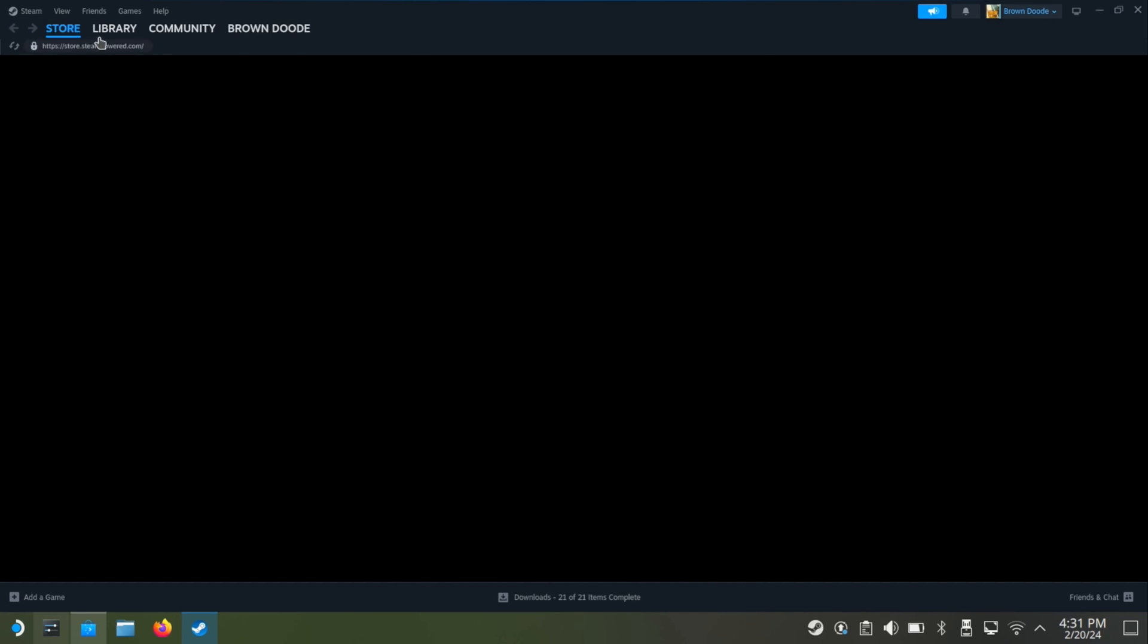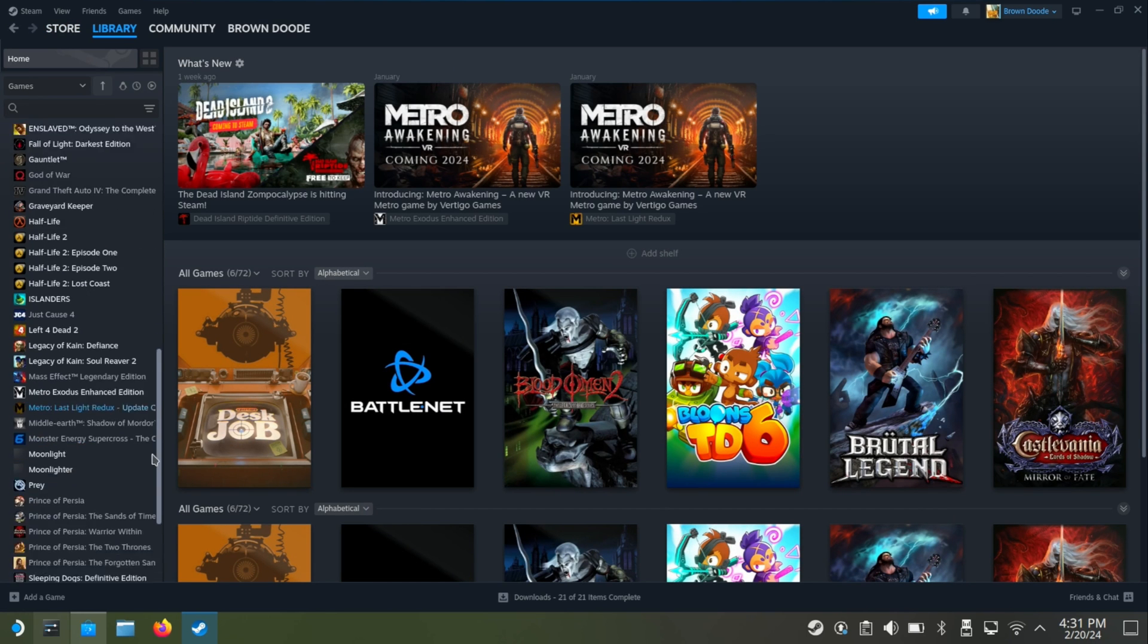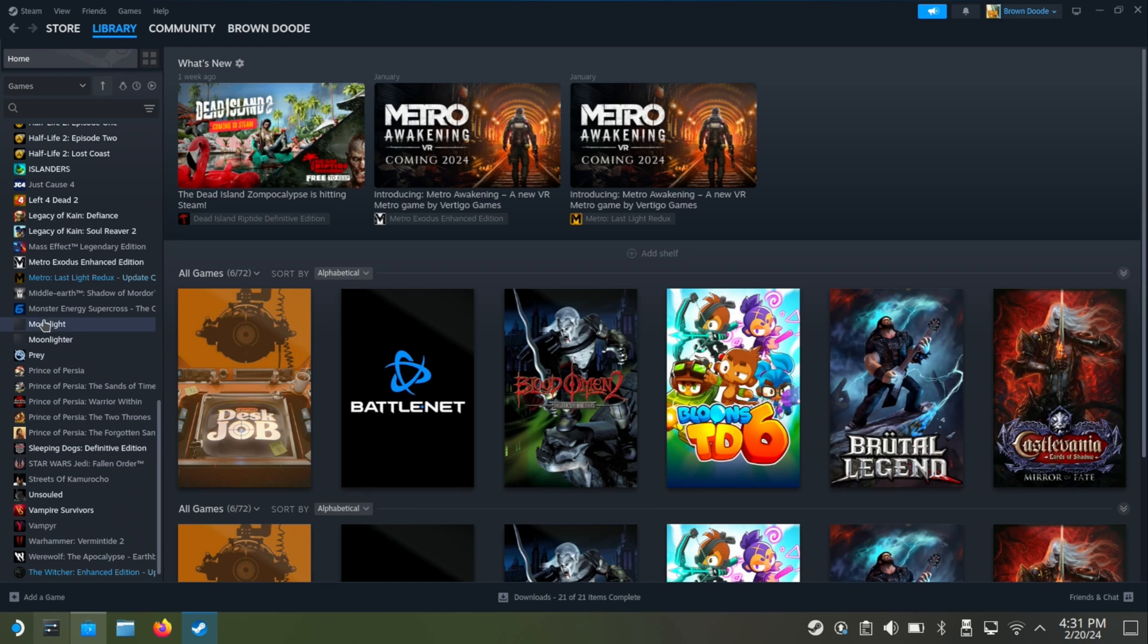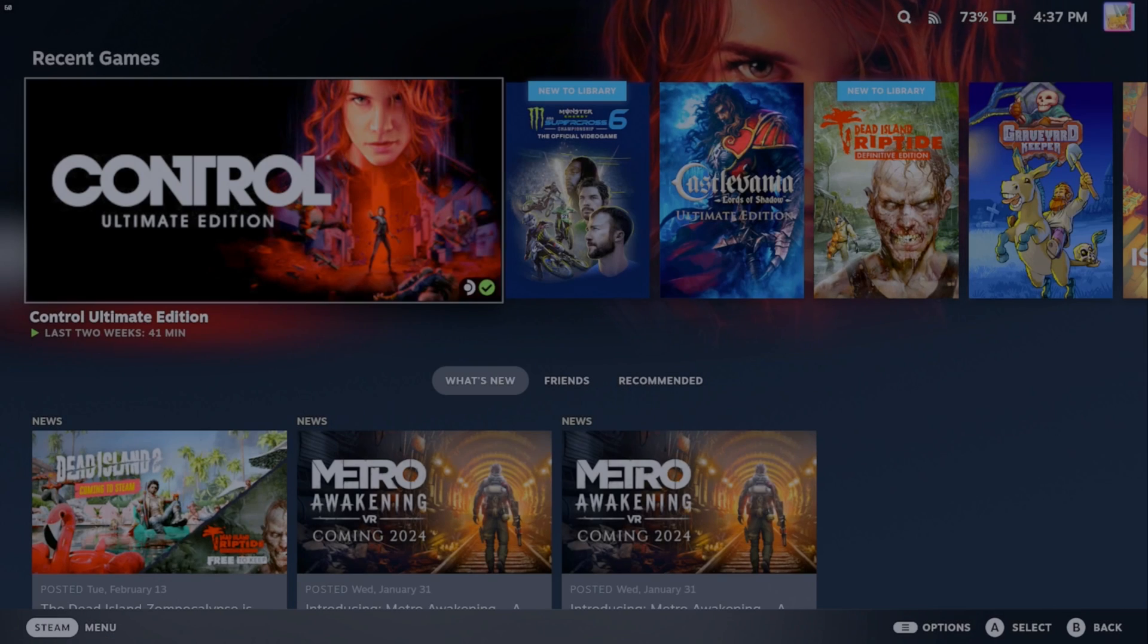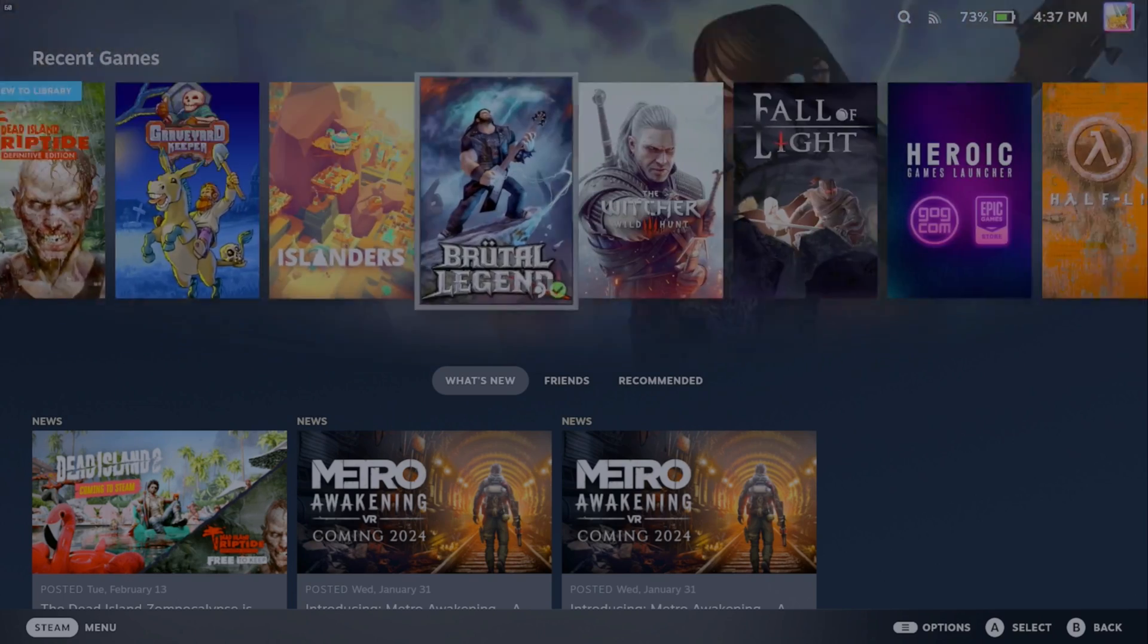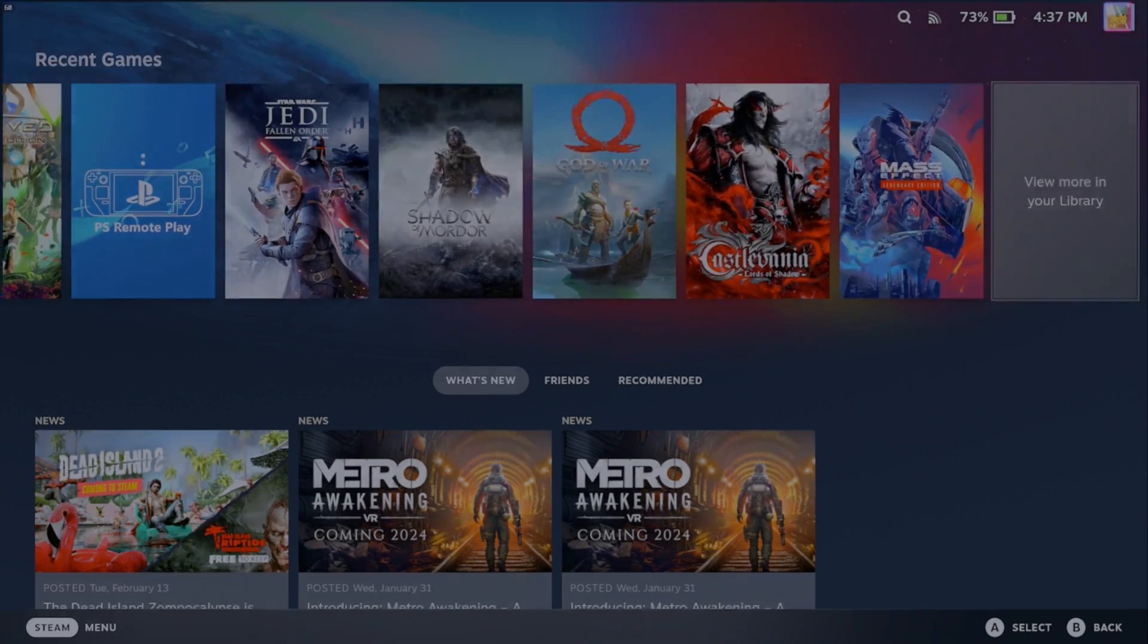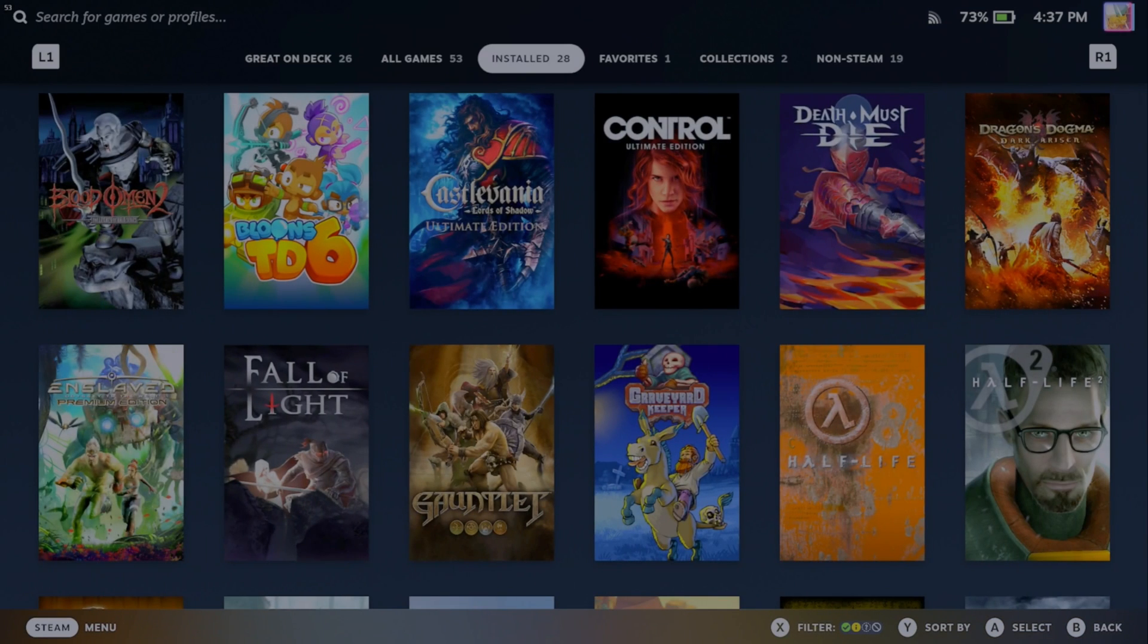And just to confirm that we have it, go to your library and then scroll down and make sure that it actually pops up. So we can see it right there. Moonlight and you don't need to do anything further right now. Now just X out of this and go back to big picture mode or gaming mode. Now, once we're back here, you can again confirm that Moonlight's working by going over to your library and then it should be under your non-Steam games.